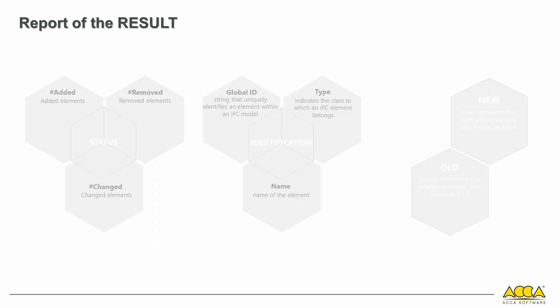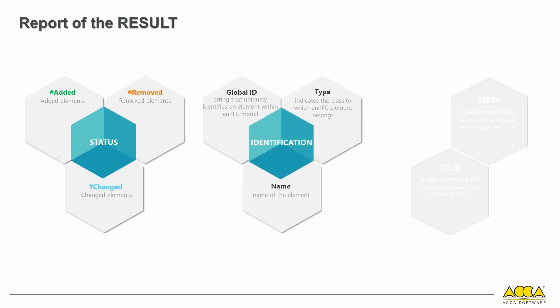Once the calculation is launched, you have access to a results report that allows you to view the list of compared objects in detail, along with their statuses—added, removed, and modified—global IDs, type, and name.